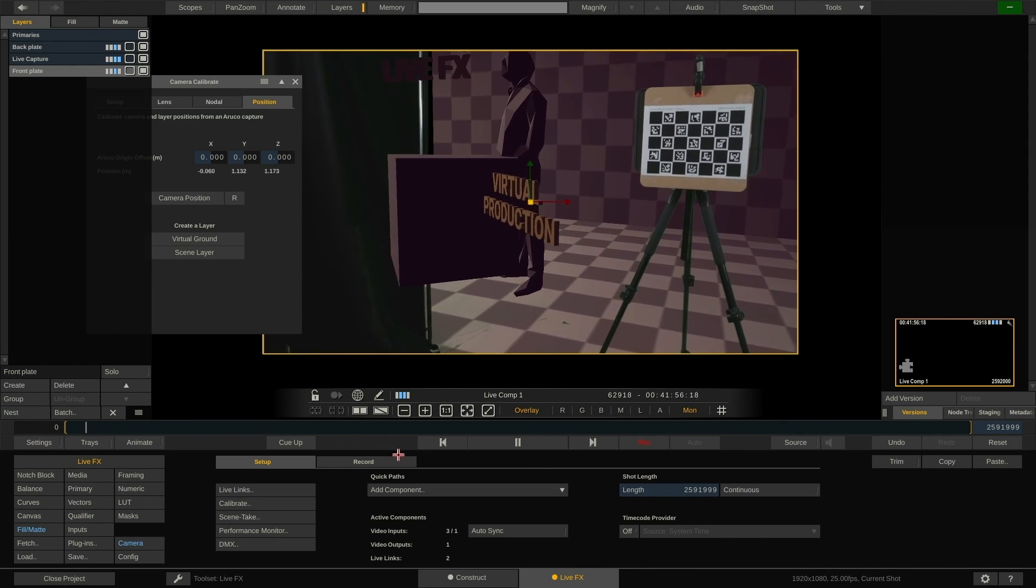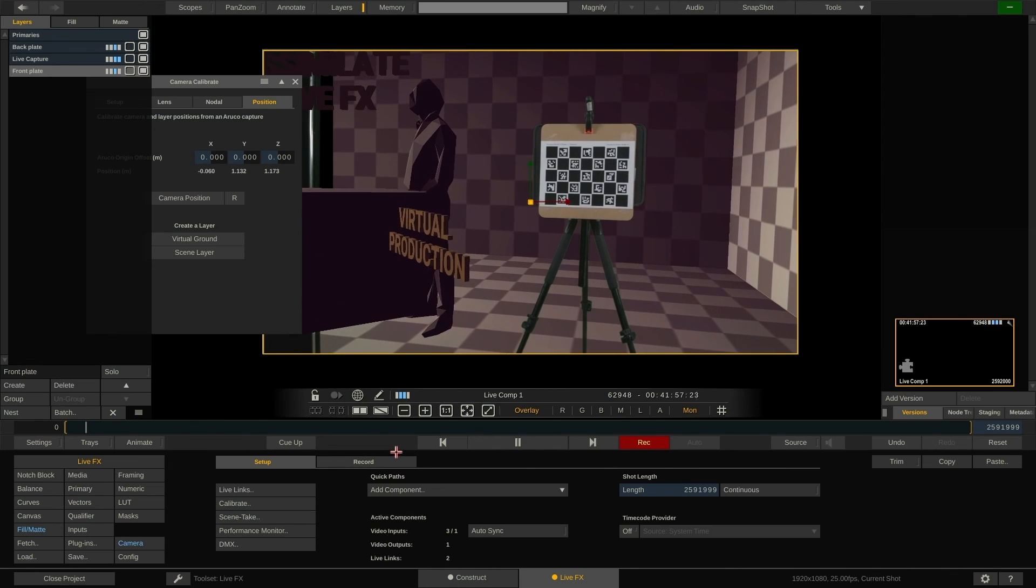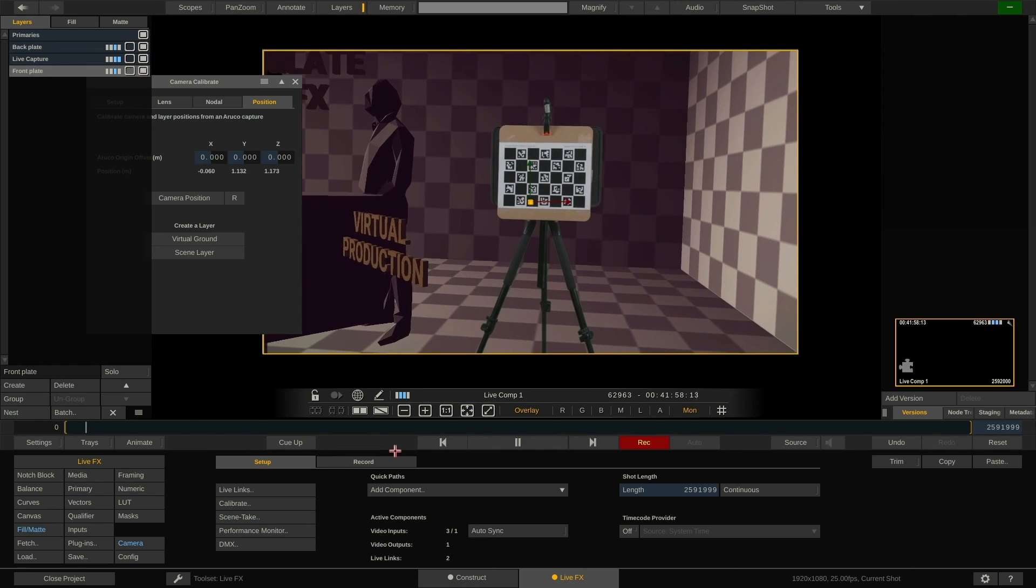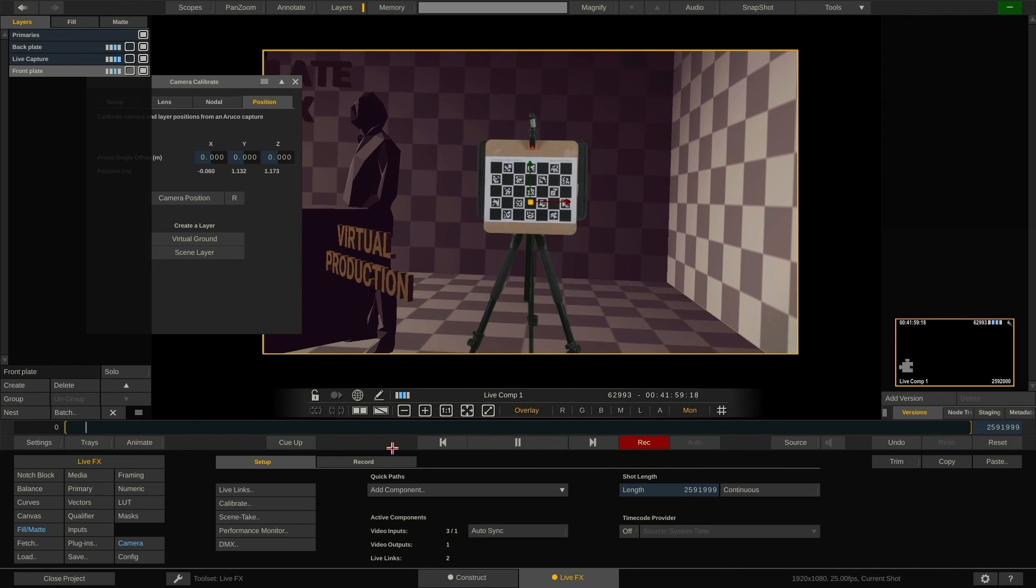As a side note, depending on the camera and video I/O used, LiveFX can also auto record based on the STI record trigger sent by the camera.